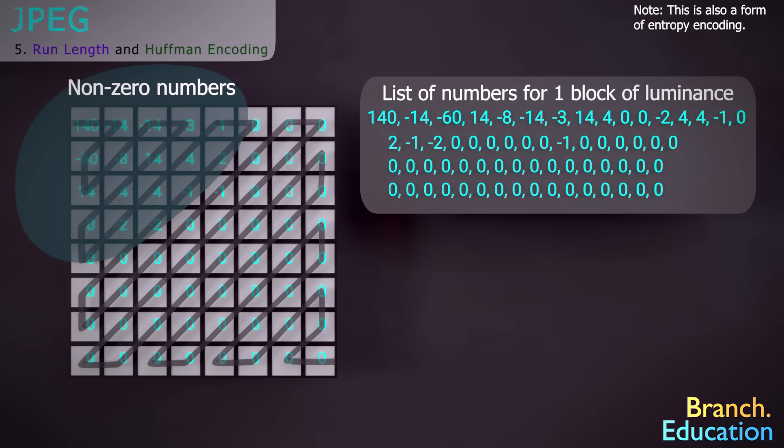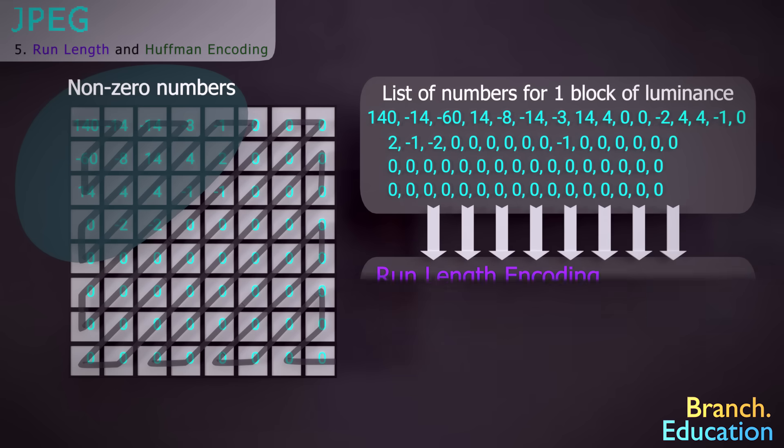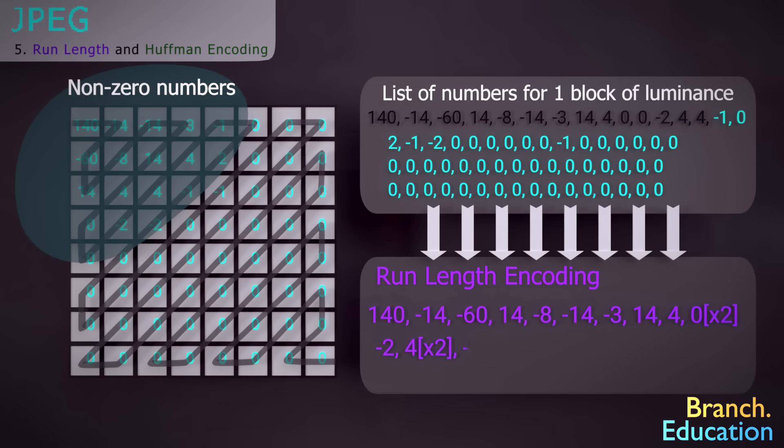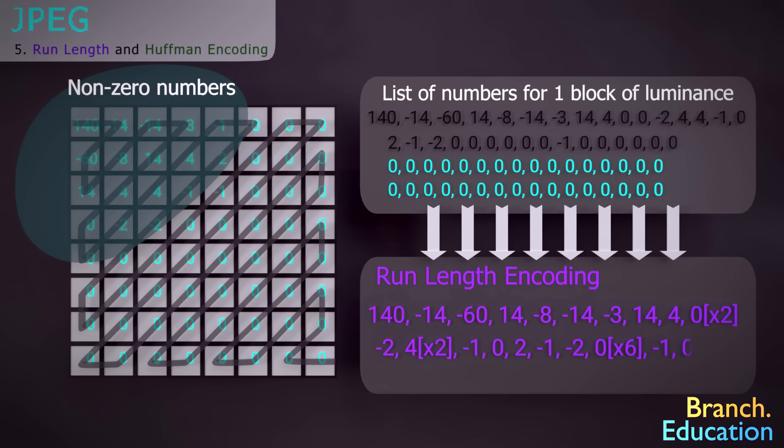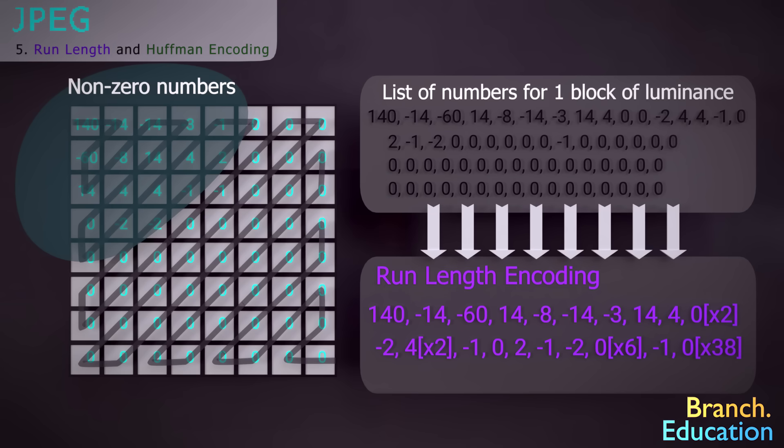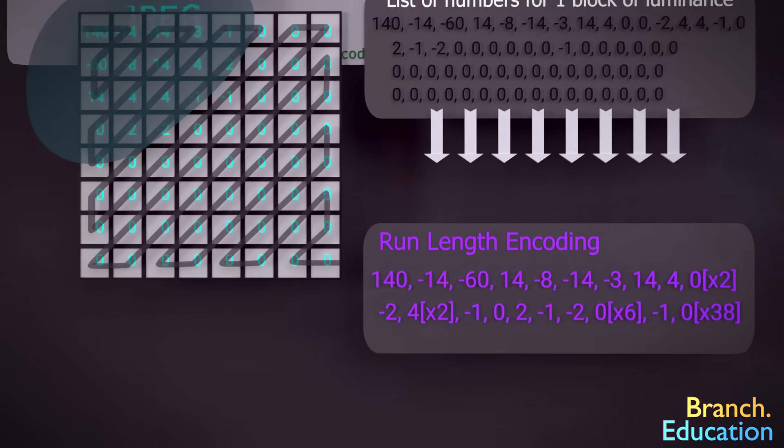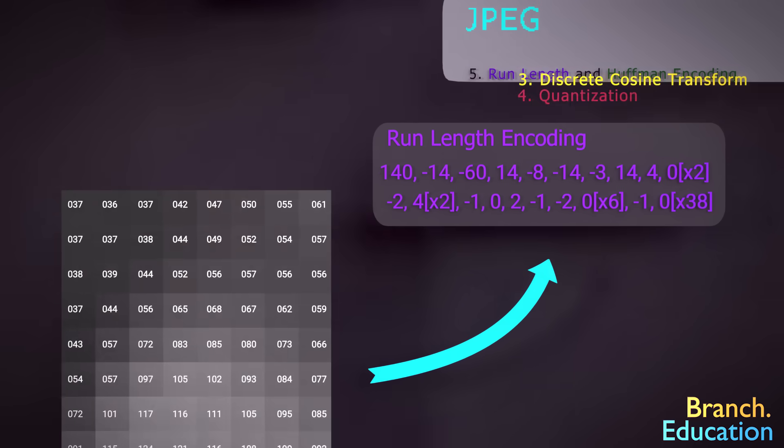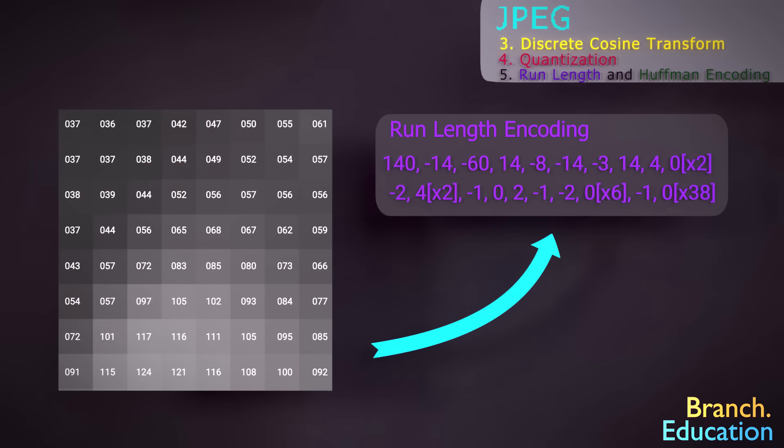Next, we use a run-length encoding algorithm, where we list the numbers, and then, instead of listing all the zeros, we just say how many zeros there are. Perhaps you can see that this list of just a couple dozen numbers is far more compressed than 64 pixels being represented each by a number from 0 to 255.